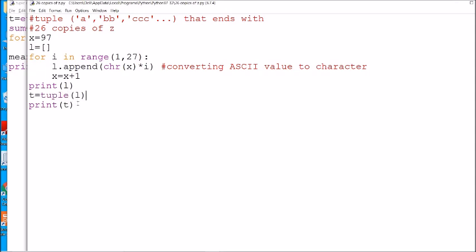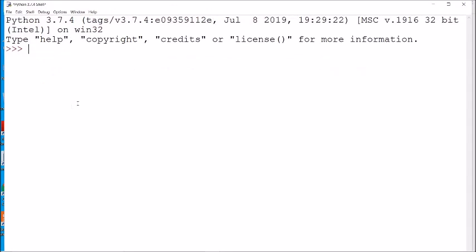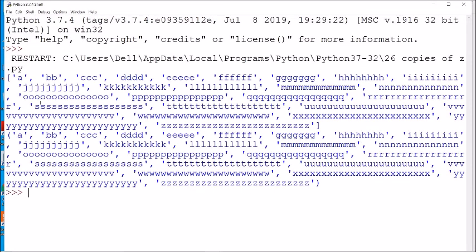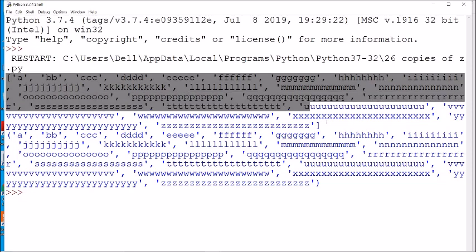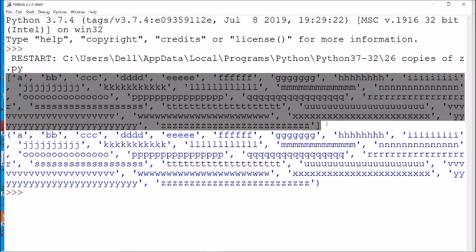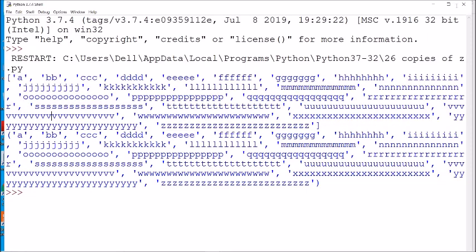We will print it — I'll run this program with F5. This is the list which we created, you can see the square brackets. Then finally we convert it into a tuple — so this is the tuple.